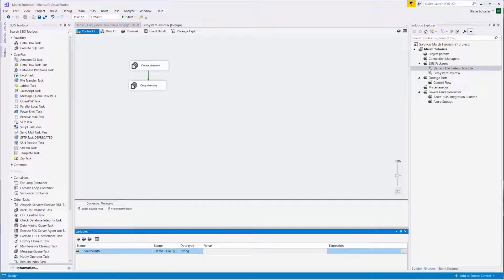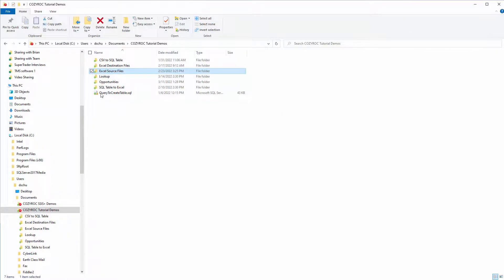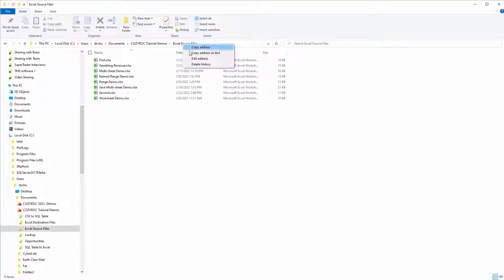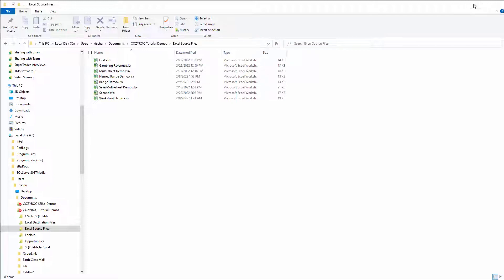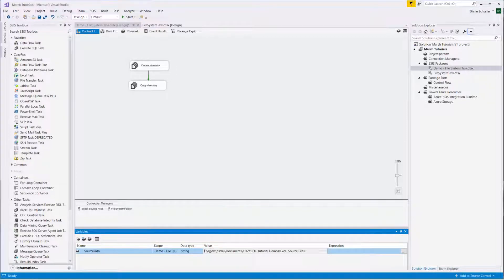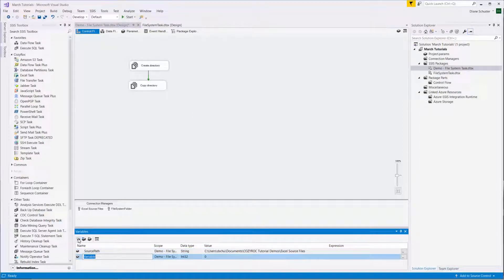I'm going to go to the folder. Excel Source Files will be the source when we copy over the files. So we select Copy Address as Text and paste that in as a value.